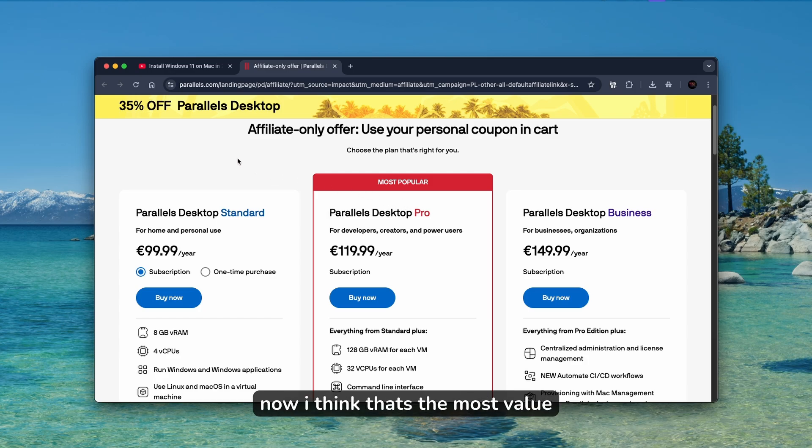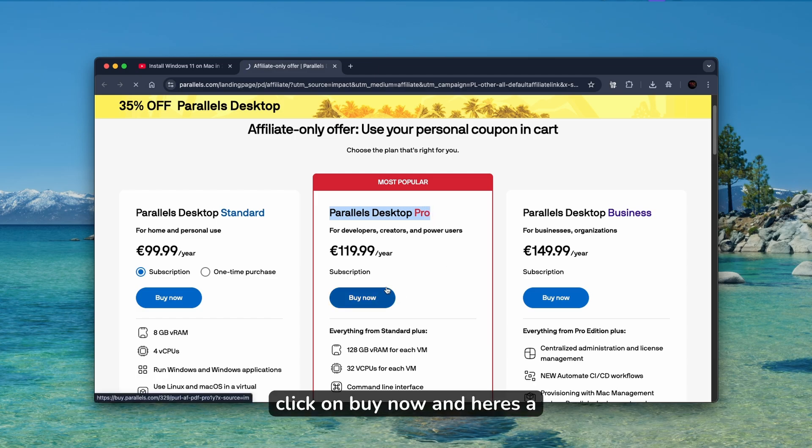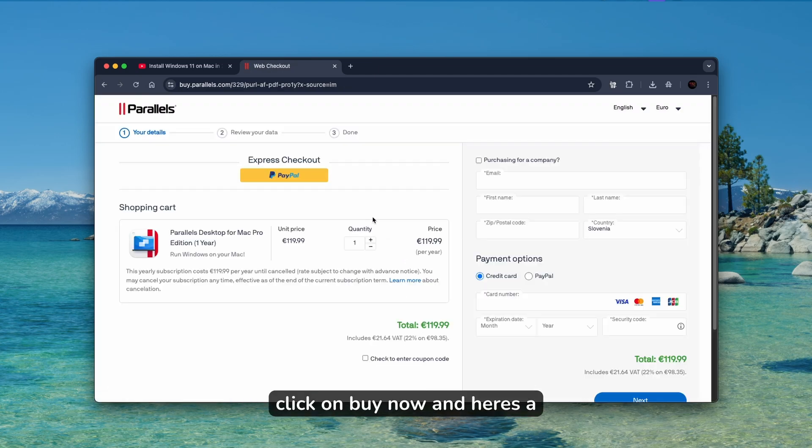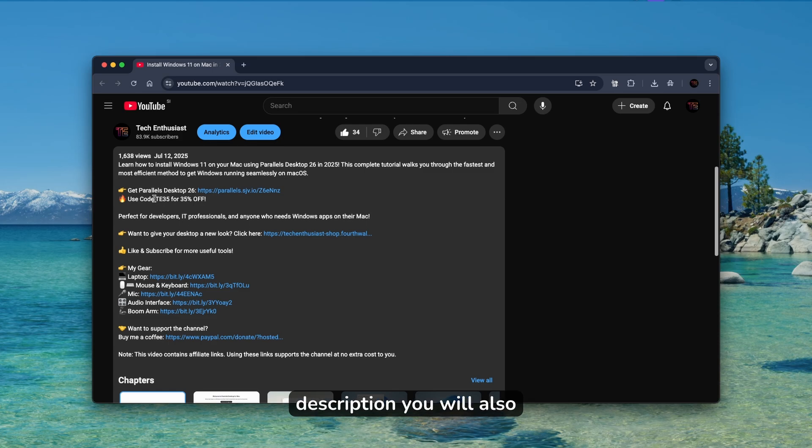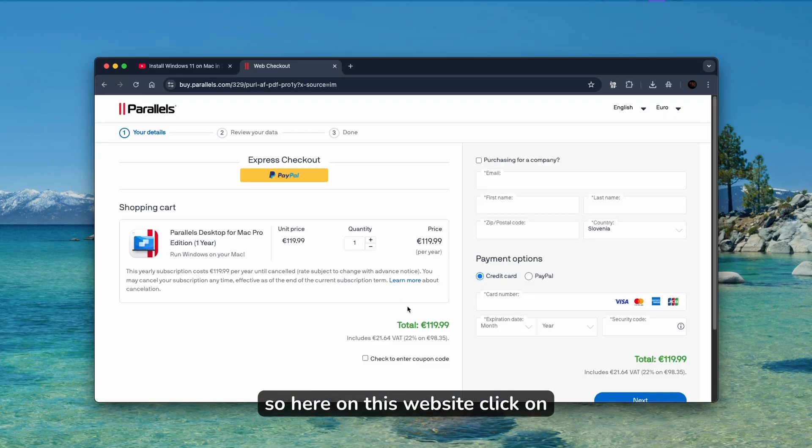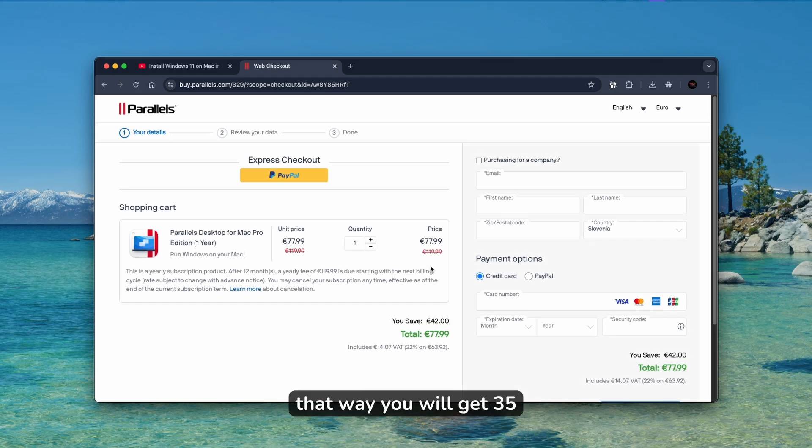I think the most value you get from Parallels Desktop Pro. You can click on buy now. And here's a crazy hack: if you go to the video description, you will also find a discount code. On this website, click to enter coupon code, paste it inside, and click apply. That way you will get 35% discount.